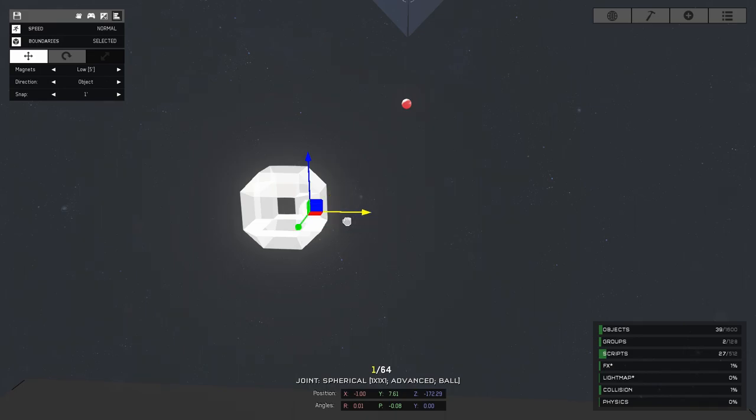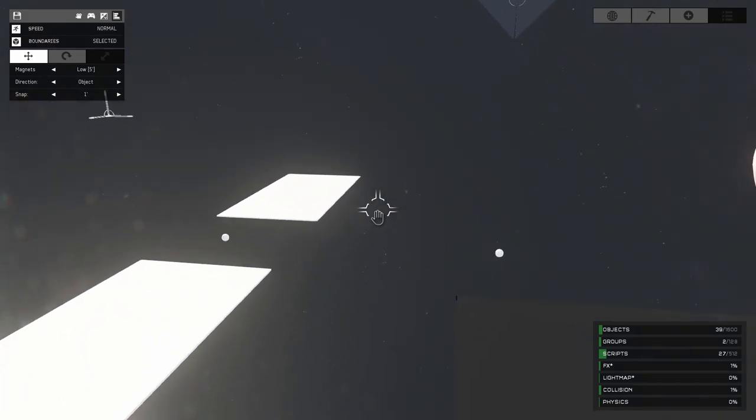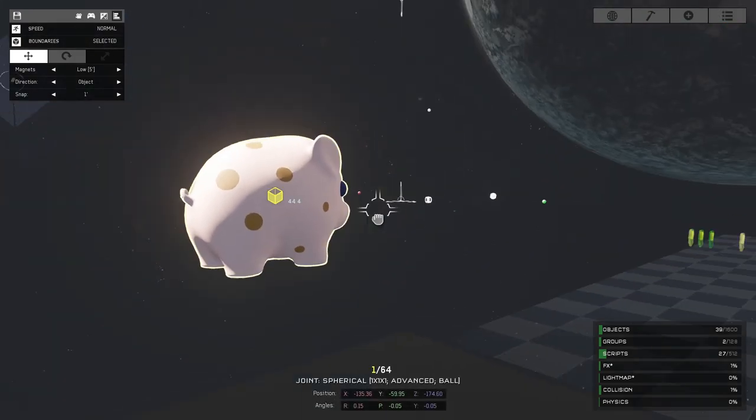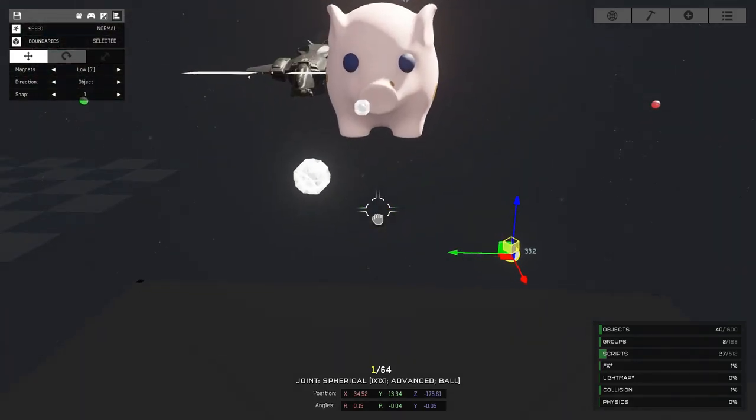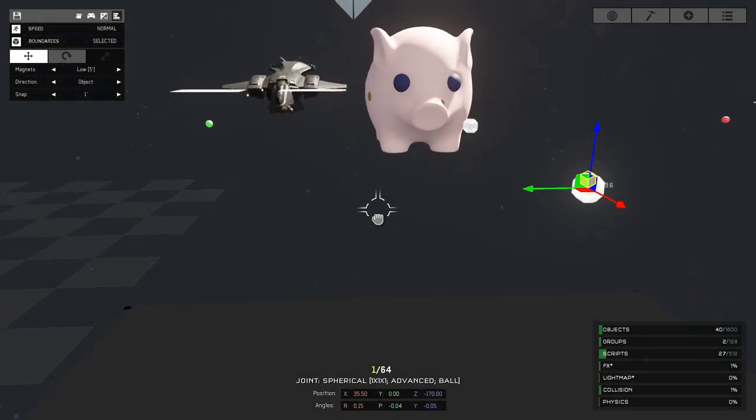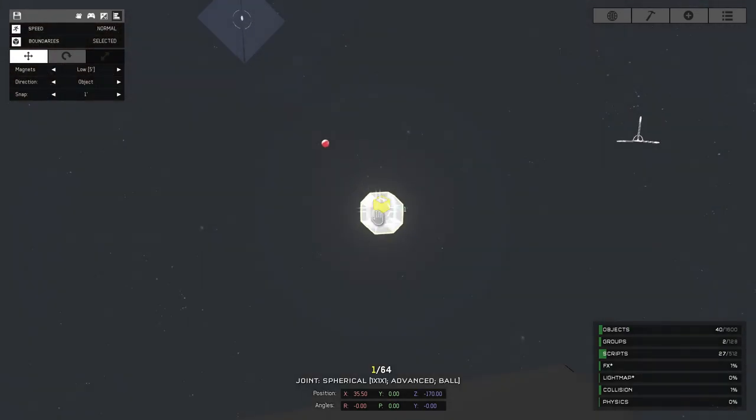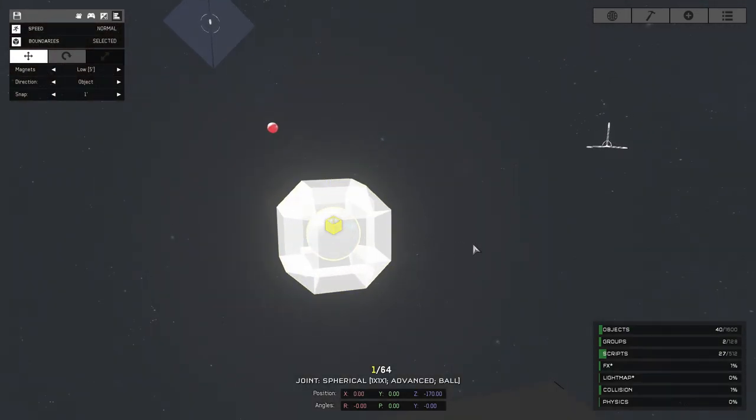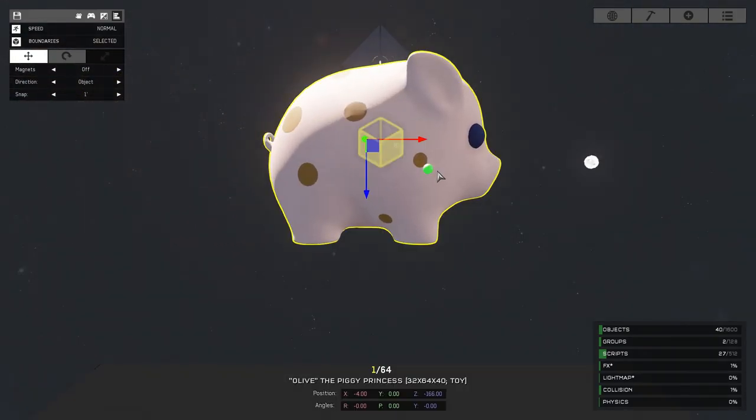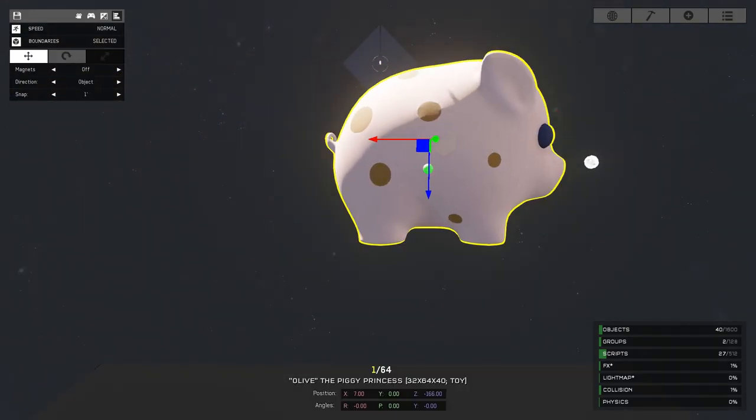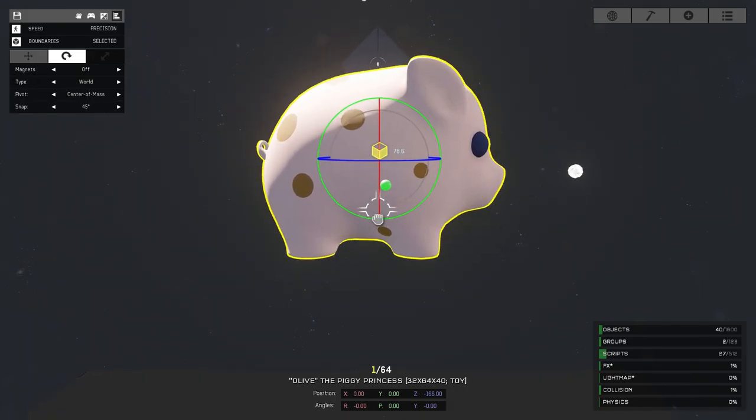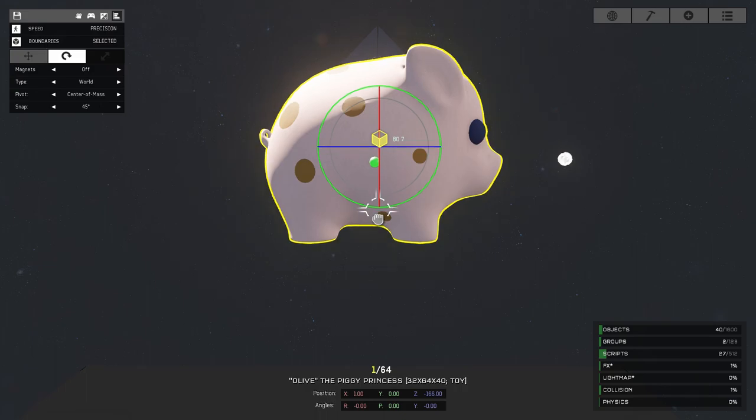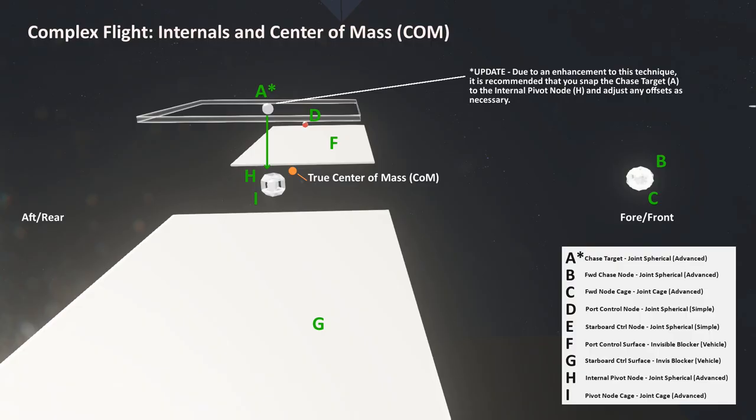All the rest of our pieces will get a label of whiskey in this setup. Now we're going to clone a forward chase node and drop it into position. Both it and its cage get a spawning order of 64, where the internal pivot node and its cage get a spawning order of 61. The red control node gets 63, and the green control node gets 62.